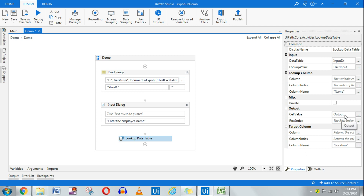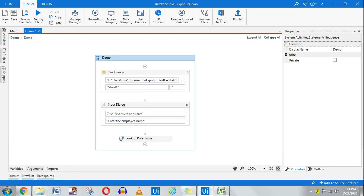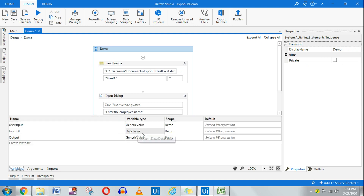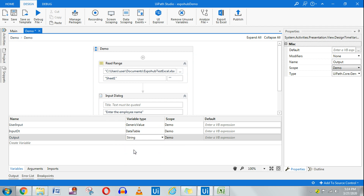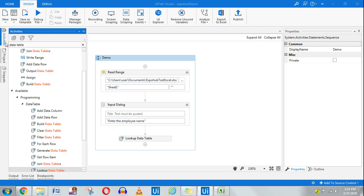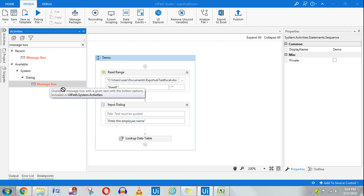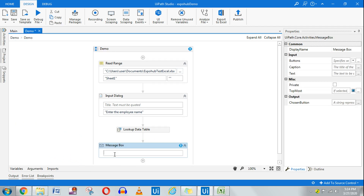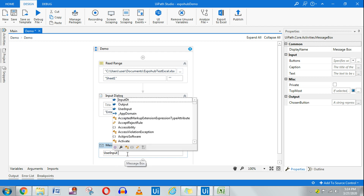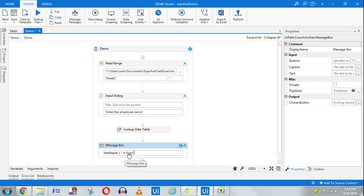The location output is a string type, so I'll go to variables and change 'output' to a string type. Now I want to show the result in a message box. In the message box I'll use the variable 'user input' — which holds the employee name, for example 'Deepak Kumar' — plus the string 'is from', plus the 'output' variable which will hold the location.